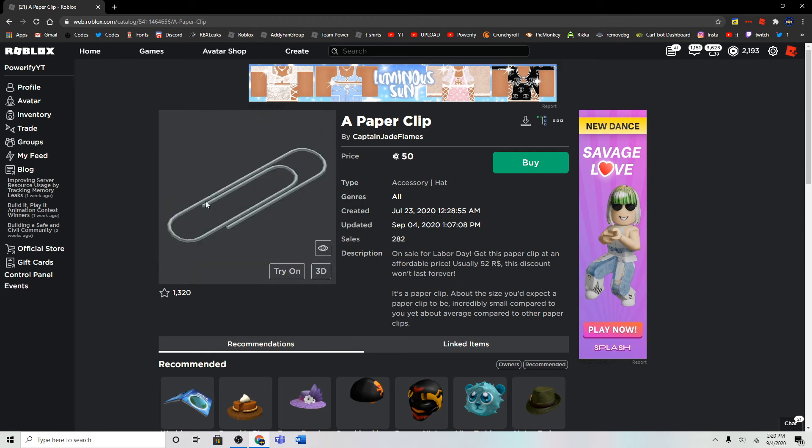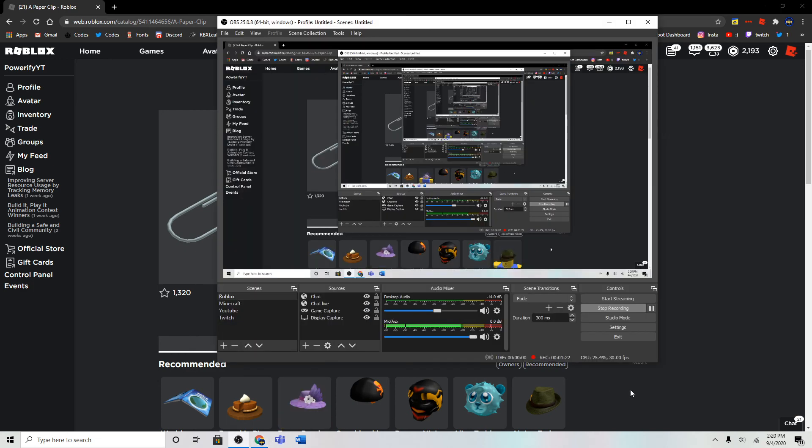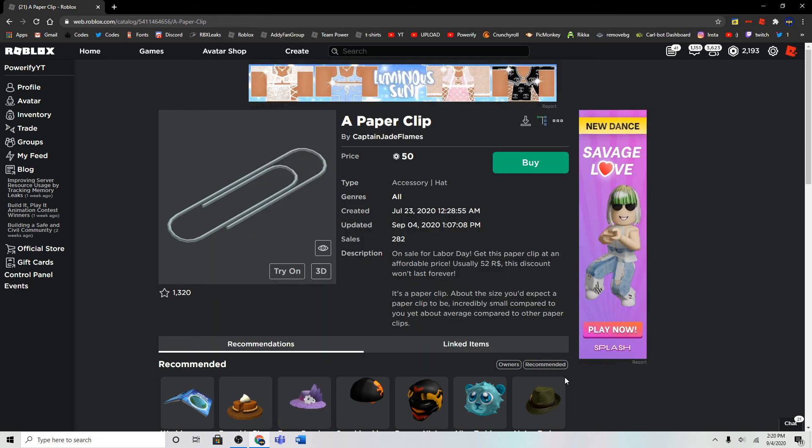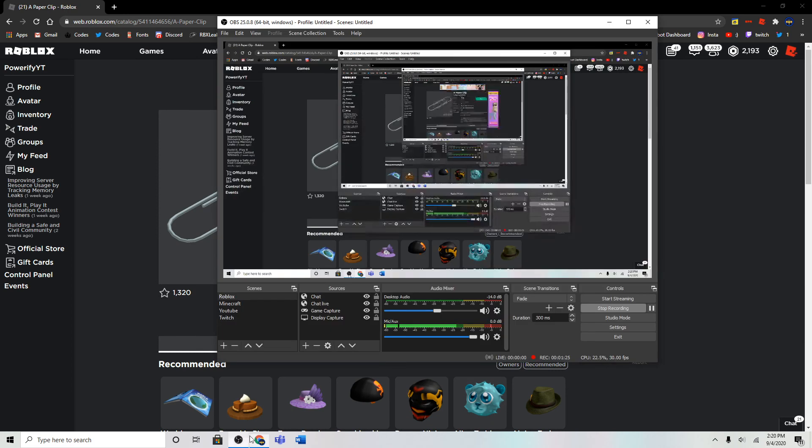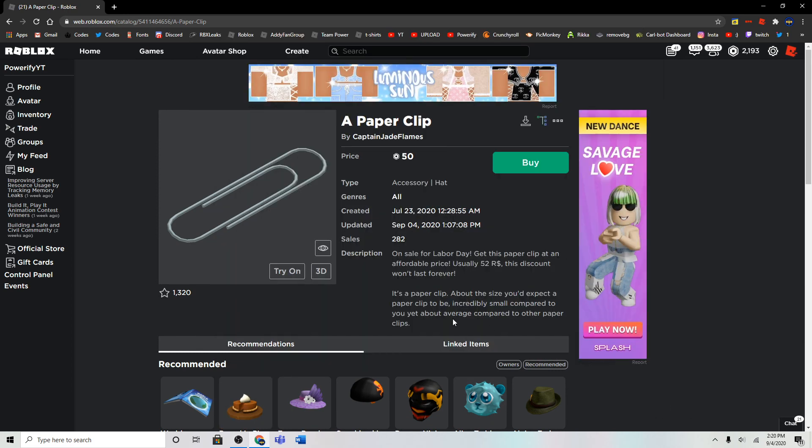But yeah, that's the paper clip item on Roblox. So, that's the first item I think. This is probably the first item I know about, but thank you guys for watching, and goodbye.